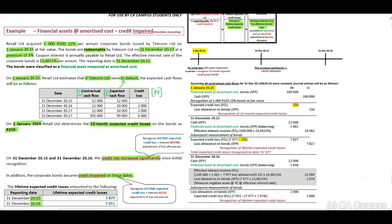On 1 January 2015, our initial recognition date, we need to recognize a financial asset at amortized cost. Therefore debit financial asset with 100,000 rand and credit our bank. On 1 January 2015 they've indicated to us that the 12-month expected credit losses will be 150 rand. We need to recognize the expected credit loss.